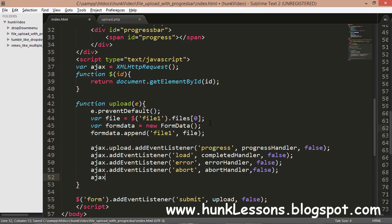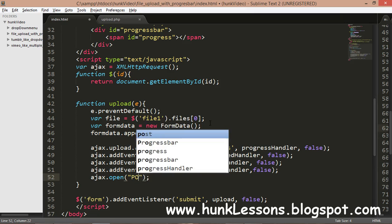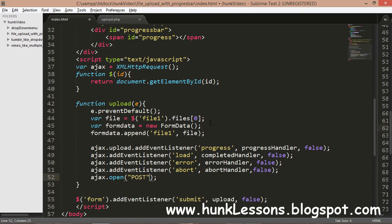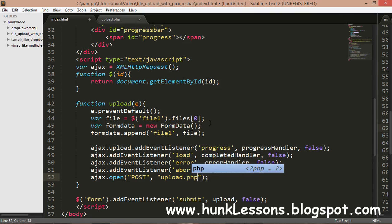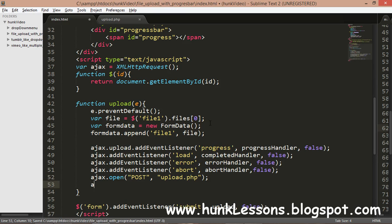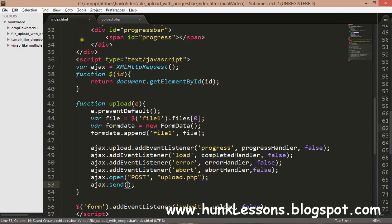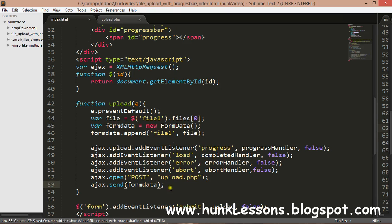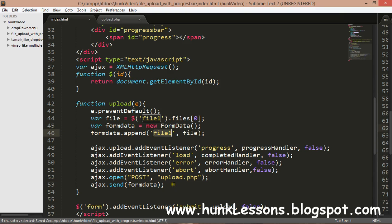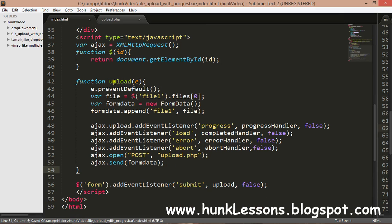We use ajax.open() which takes two parameters: the request type (POST) and the destination file (upload.php). Then ajax.send(formData) sends our form data — which has our file appended — to the server. That completes our upload function.